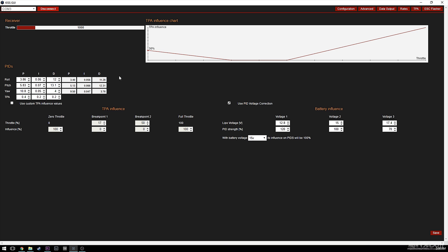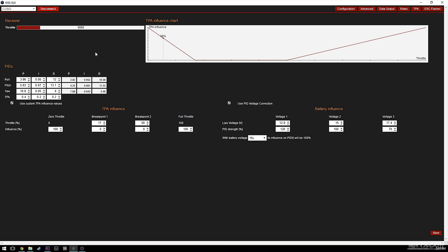At zero throttle I'm getting 68% reduction, whereas without custom TPA you'd get the full 30%. This means that if you weren't using an idle up before, you'd need to use custom TPA and bump the zero throttle number up until your idle up position reads 30%, to match the same PID values as before. With my setup, I couldn't raise P values because at zero throttle with only about 26% reduction, it wasn't enough to eliminate bounce-back and oscillations on flips and rolls, so I had to keep lowering P — which meant losing feel in the mid and upper throttle ranges.